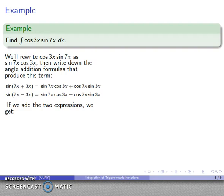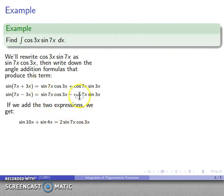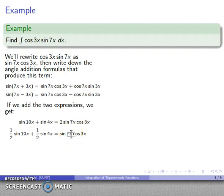Now if I add these two expressions, a remarkably useful thing happens. I keep sin(7x)cos(3x), which is what I'm interested in, and the cosine cross-terms drop out. On the left-hand side I have a sum of two sine values: sin(7x + 3x) = sin(10x) and sin(7x − 3x) = sin(4x). So sin(10x) + sin(4x) = 2·sin(7x)cos(3x), and the cosine product terms drop out entirely.